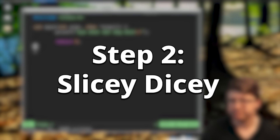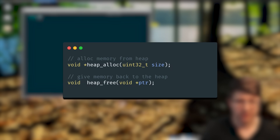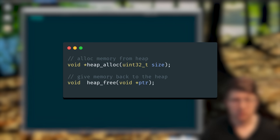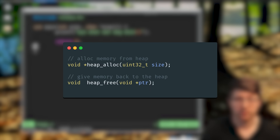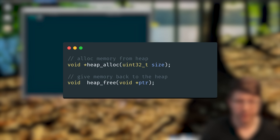But what do we do with this memory? My heap API was simple — I only exposed two functions: heap_alloc and heap_free. Heap_alloc would take the number of bytes the user wanted to allocate, and heap_free would give them back to the heap.